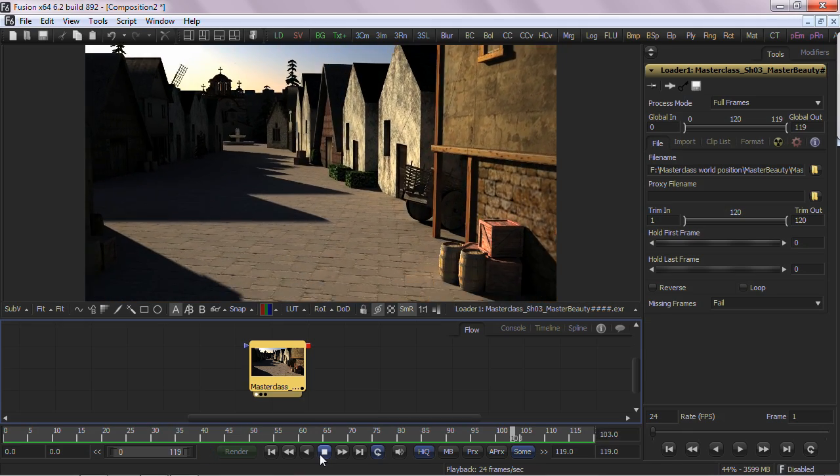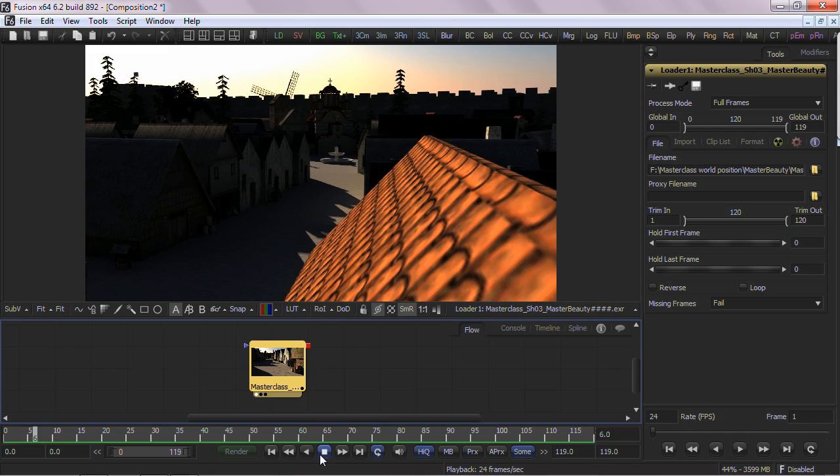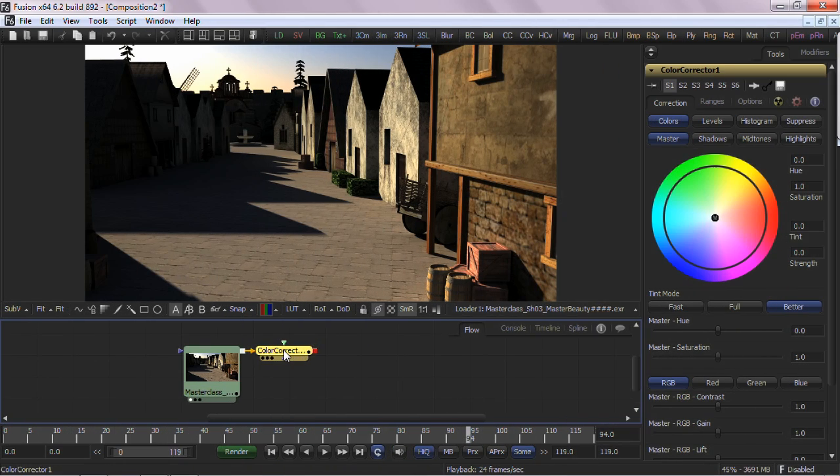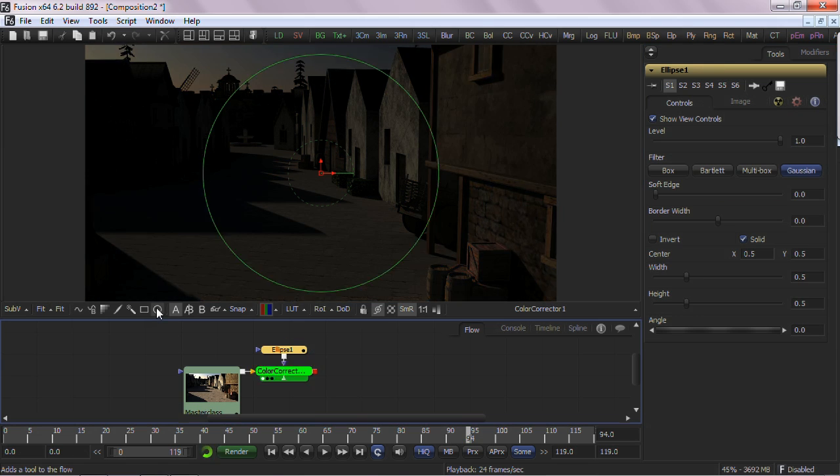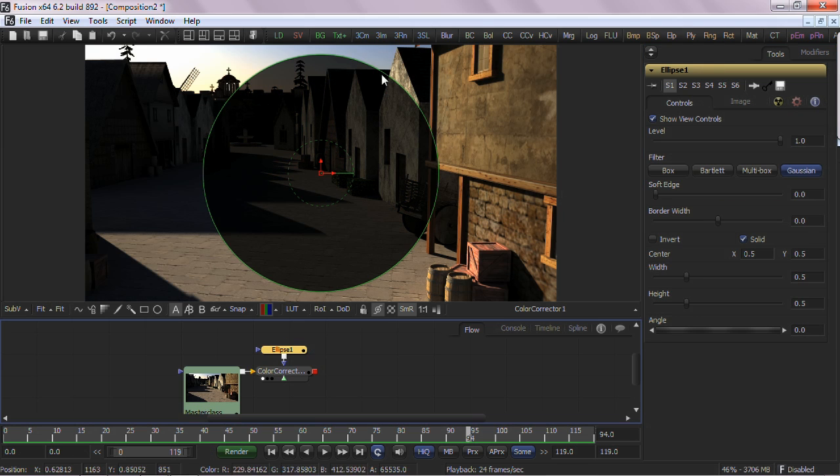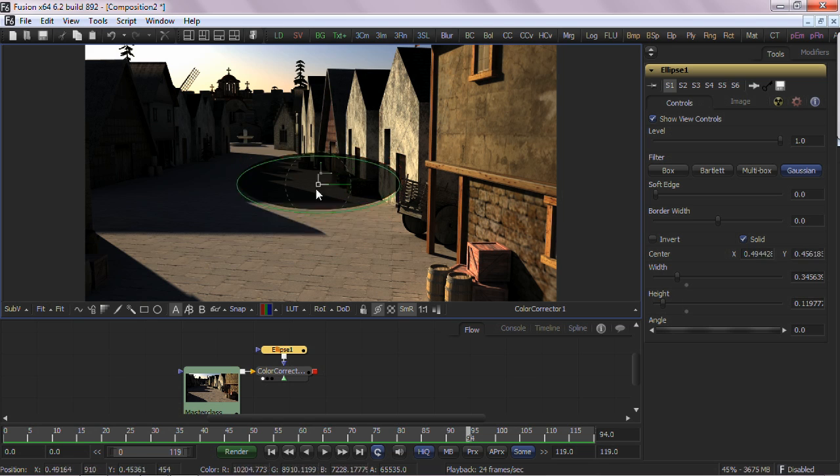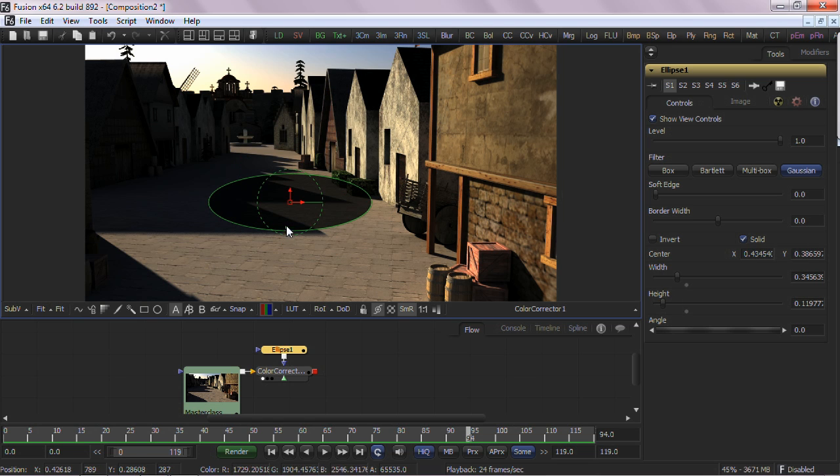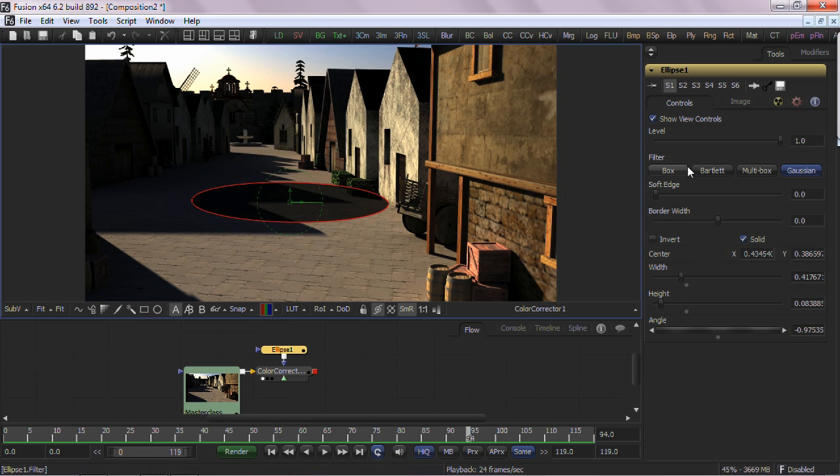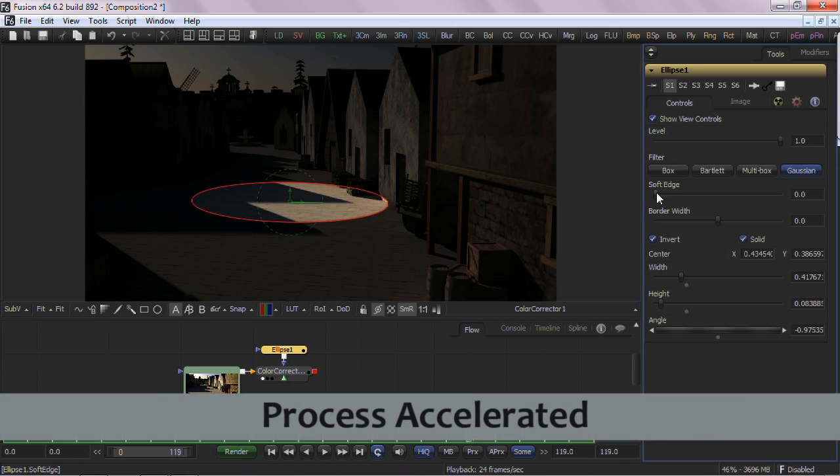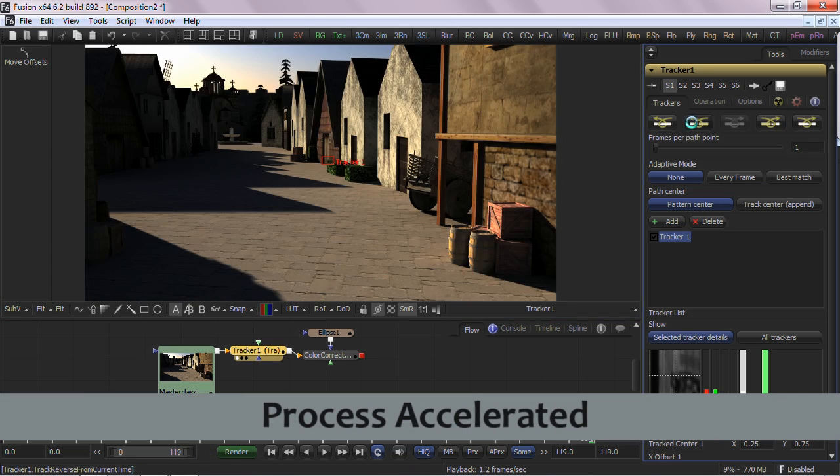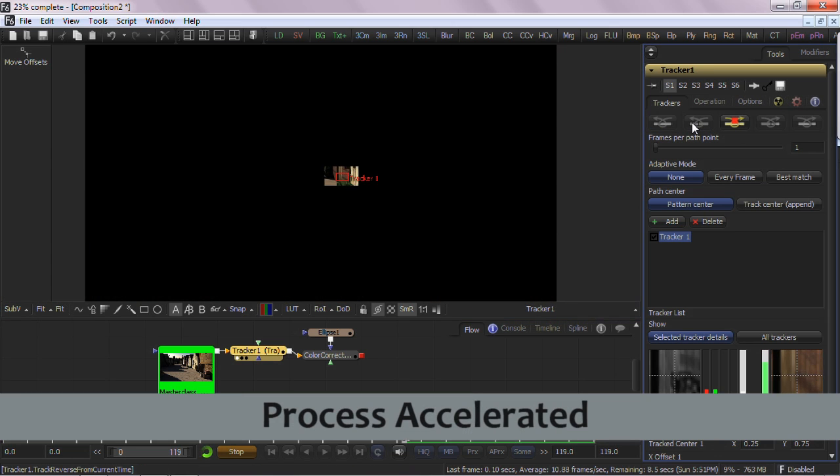I would have had to do something like this: apply a color correction, apply an effect mask, make adjustments to the mask, track the image...